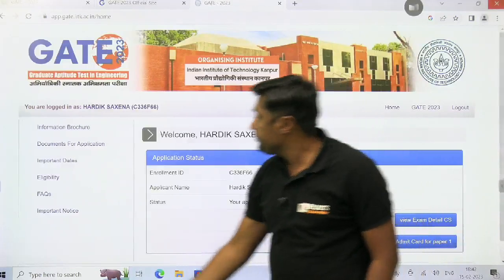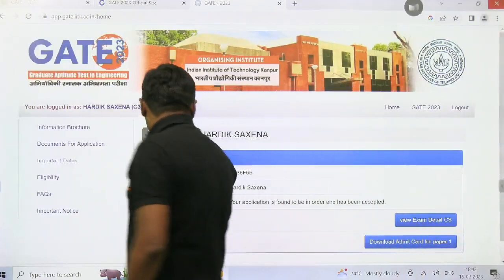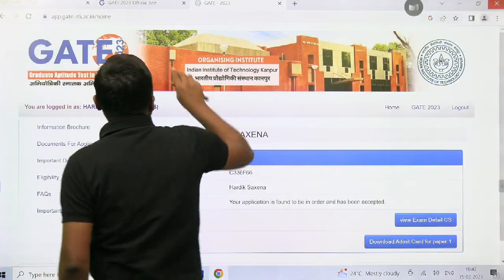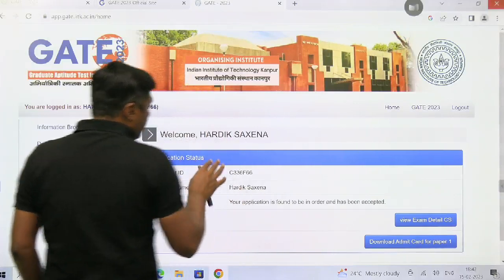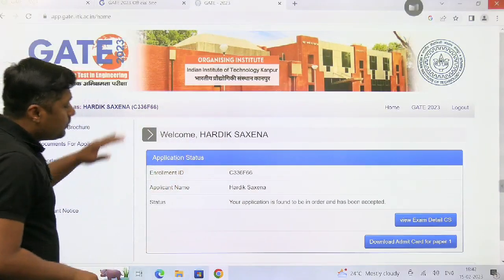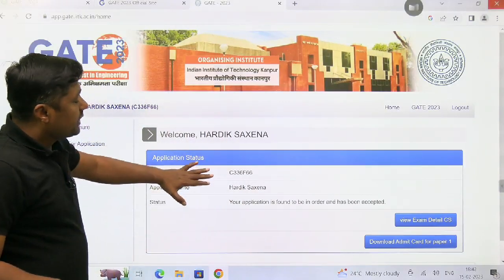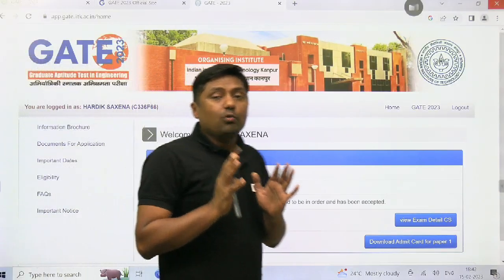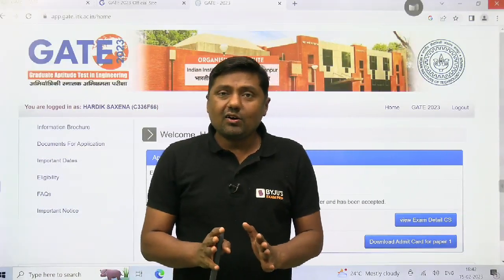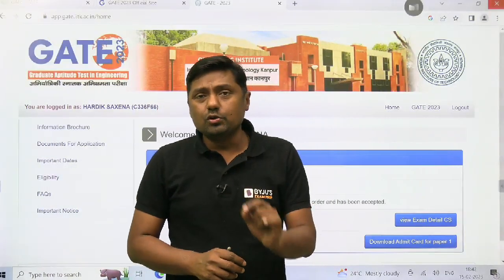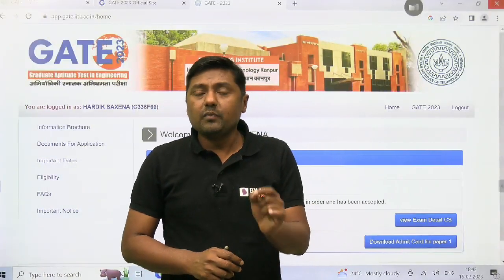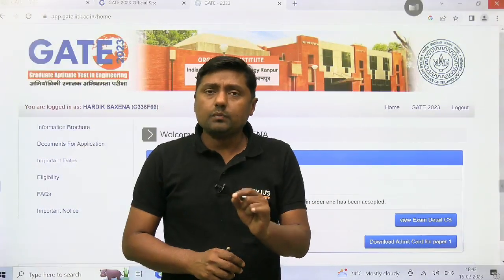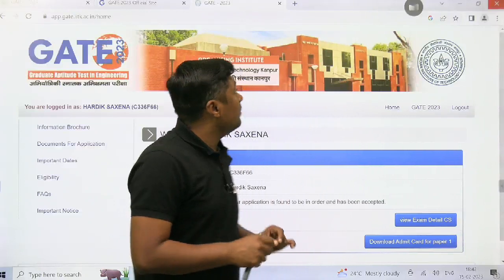Once it is open, my dear friend, simply give your name and password. Already you have used their mail ID and password.